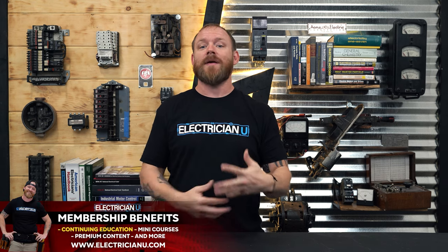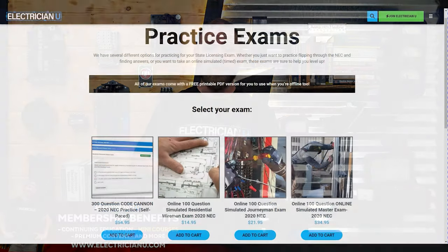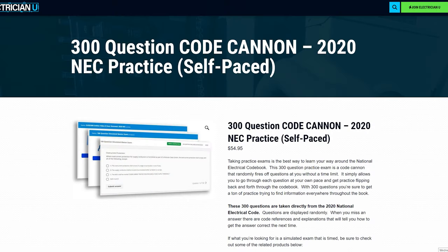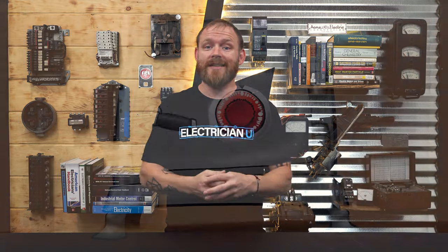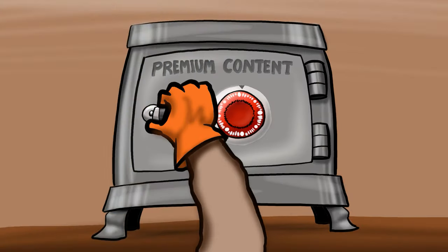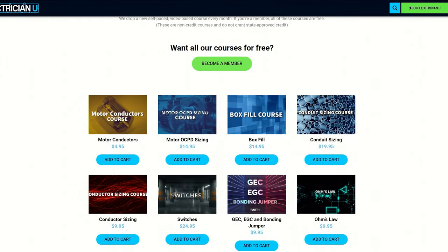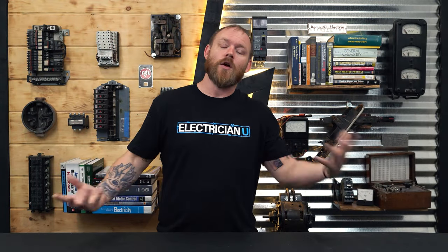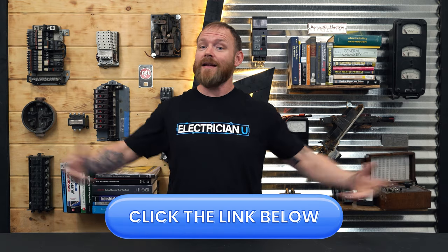Are you a super-nerd electrician who likes reading books and talking about theory? You should become a member of electricianu.com. Membership benefits include all practice exams — residential wireman, journeyman, and master — plus the Code Cannon, which is 300 self-paced questions. Every month we put out new premium content — videos not on YouTube — plus courses covering transformers, motors, motor controls, calculations, and more. Check the link in the description under 'membership' and come join us.